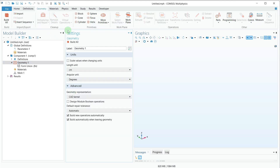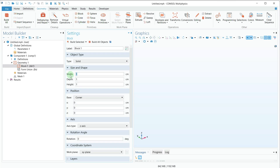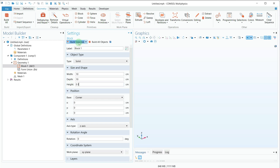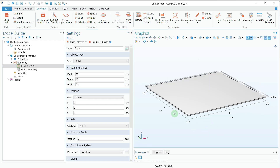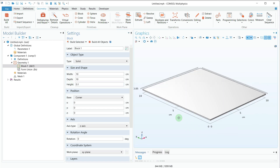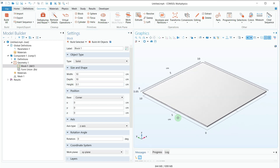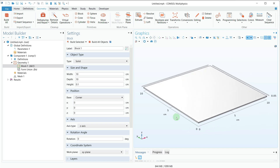Then I will go to Geometry and select the Block. For the block I will give dimensions of 10 cm by 10 cm by 0.1 cm, then click Build Selected. You can see a thin block has been created — you can call it a thin square sheet.